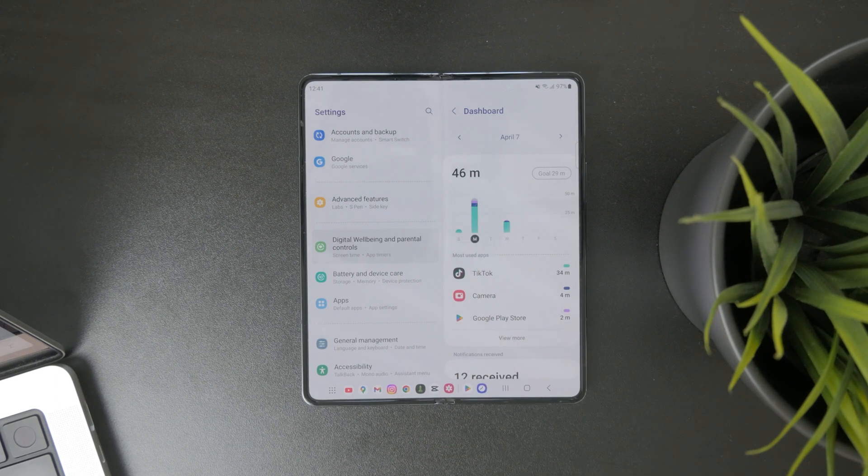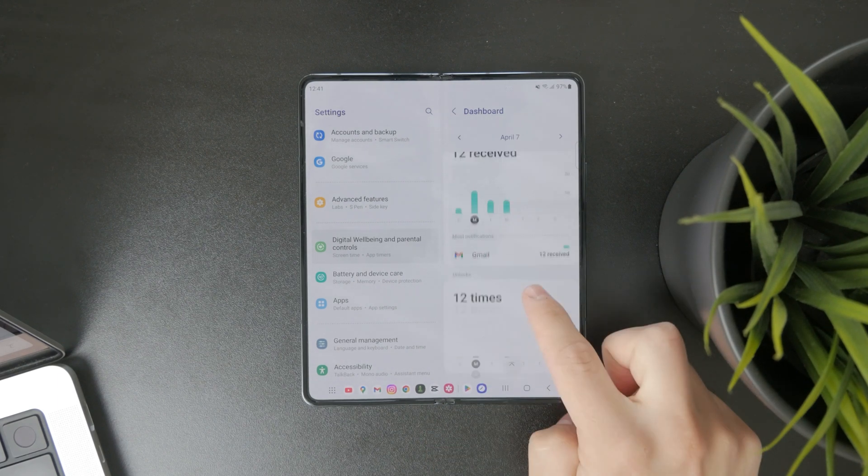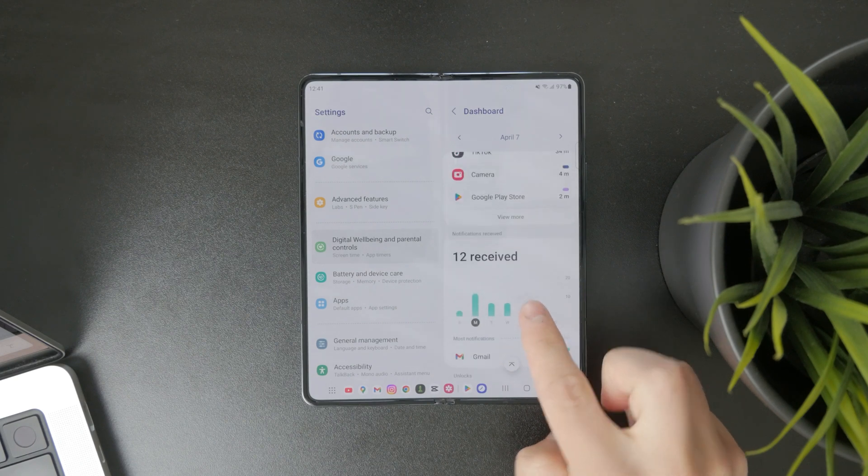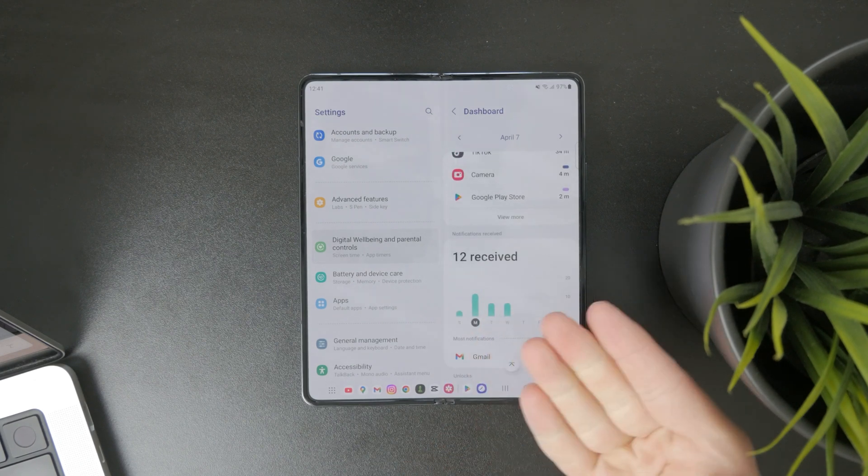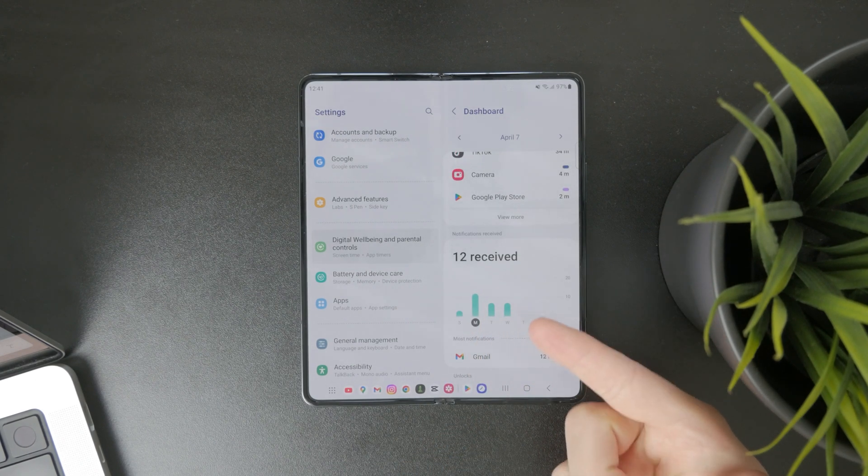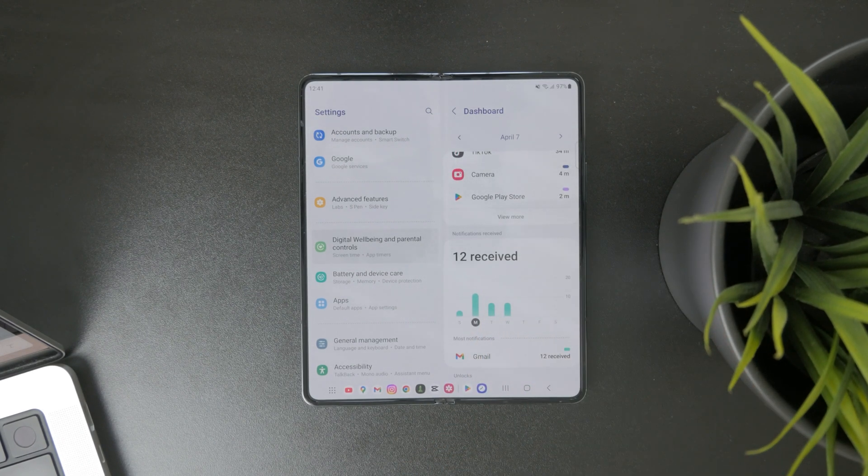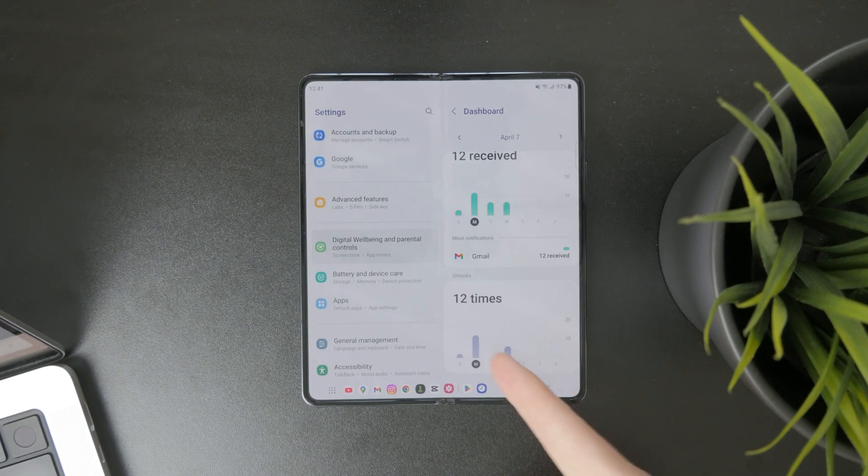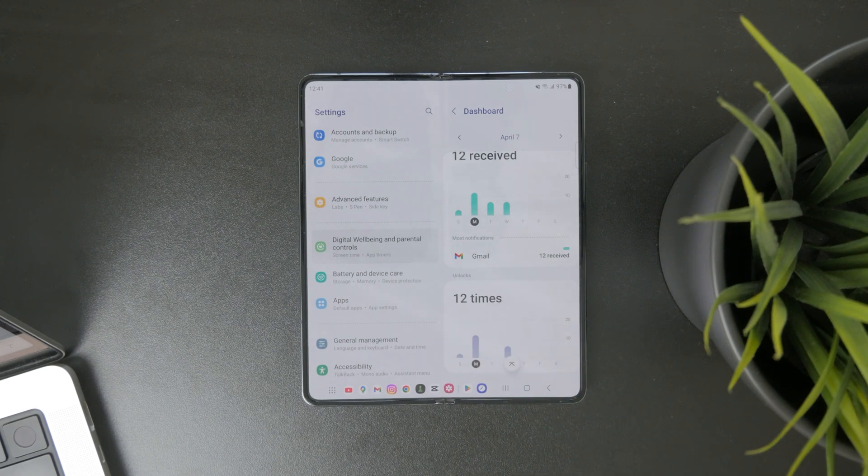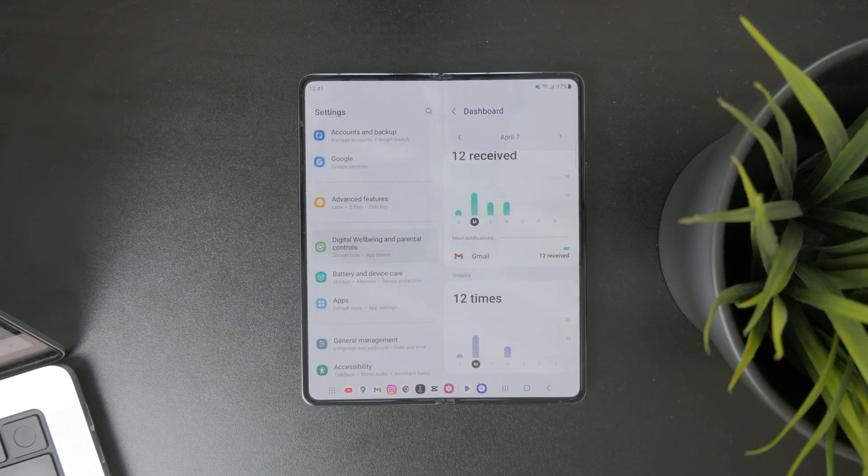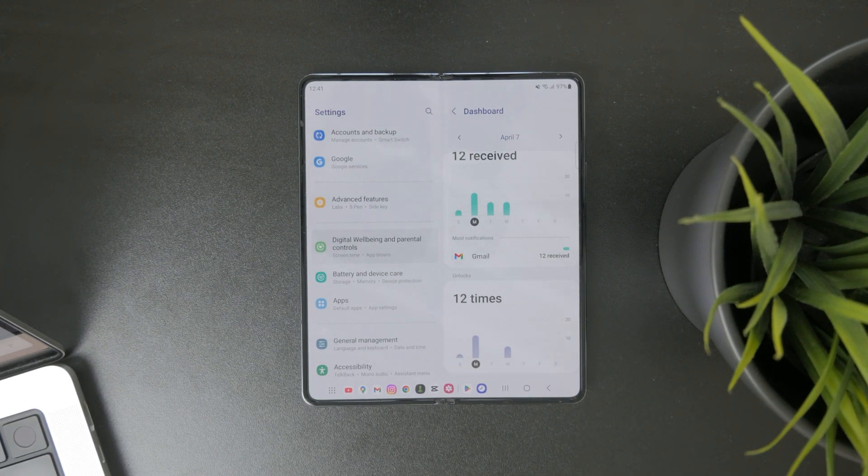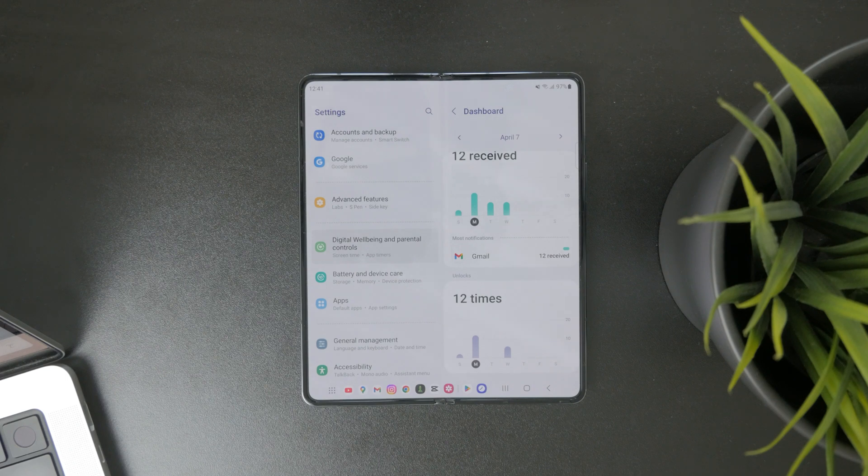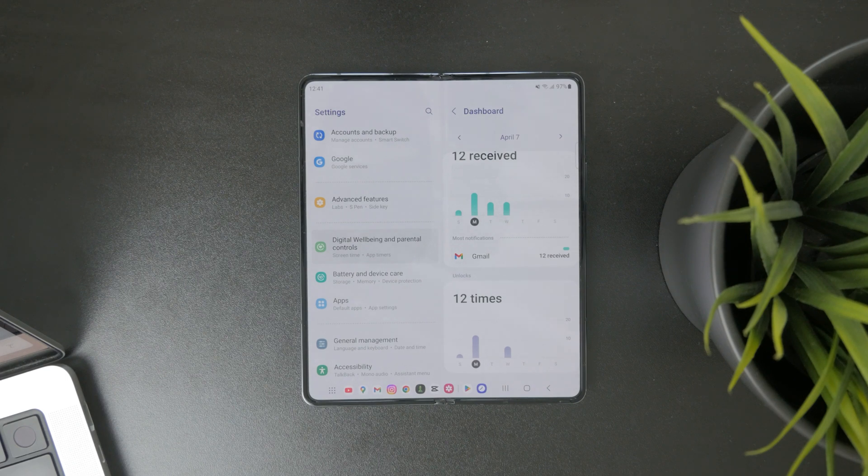It's very easy to notice that you also have the notification section. You can notice which apps deliver the most notifications and how many times you have unlocked the phone during the day. So many different things to see and to notice right there. You can browse that data this way.